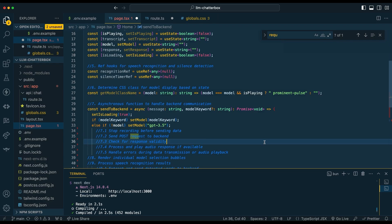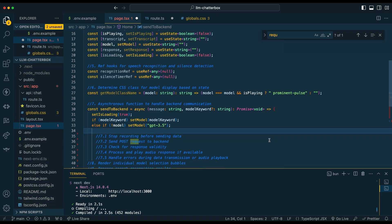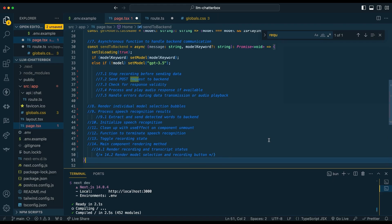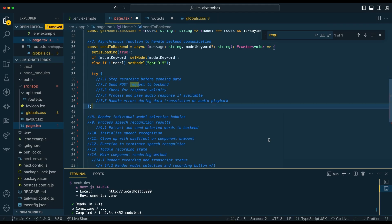We're going to set up the main function of how this essentially works and sends everything to the back end. We're going to set that loading state — that will create a spinner that gets applied to the back of that bubble. Next, we're going to see if there's already a model keyword that's determined. If there's not one, we're going to default it to GPT-3.5. For instance, if you don't specify GPT-4, it's going to go ahead and default to GPT-3.5, but you can default this to whatever model you'd like.